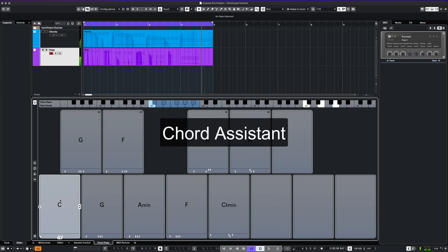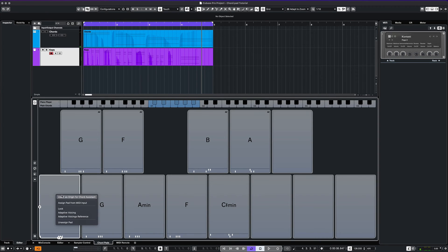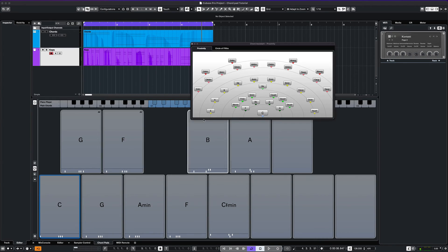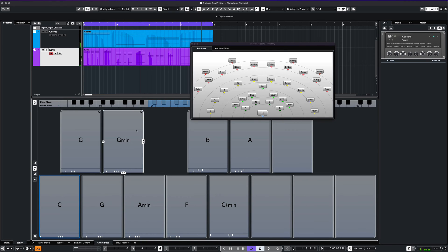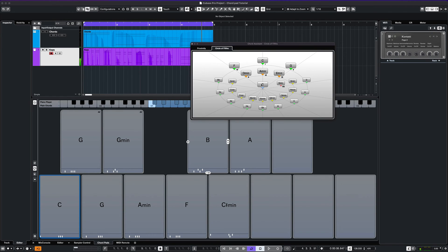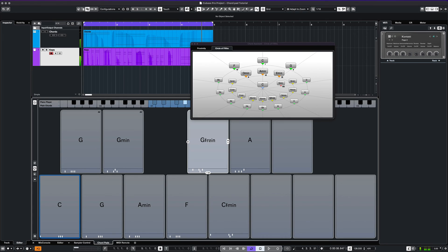One thing I forgot to mention is using the chord assistant to load your chord pads. You can preview the chords and then load them right onto your pad. Here you can explore different combinations. It also works with the circle of fifths.